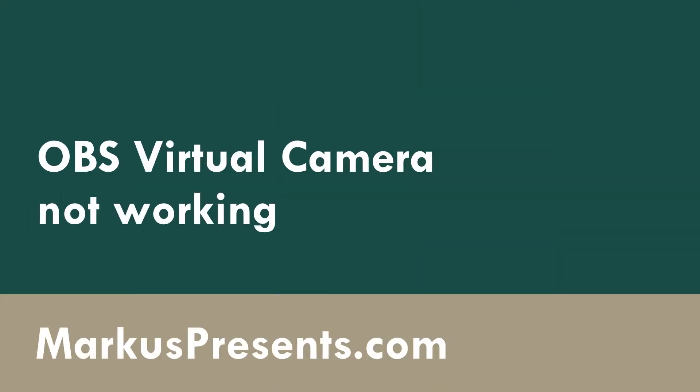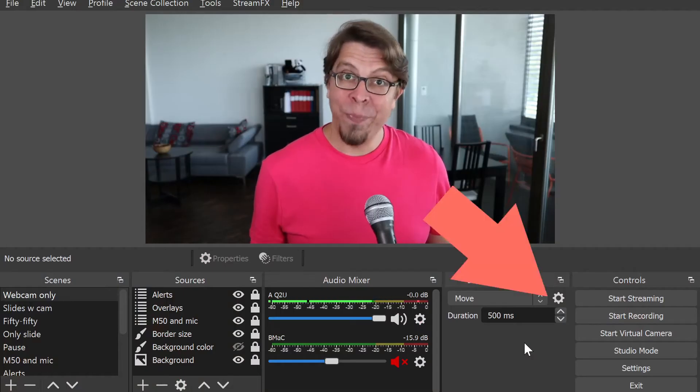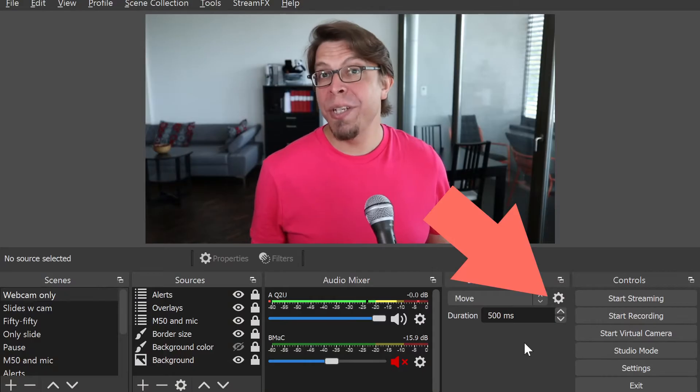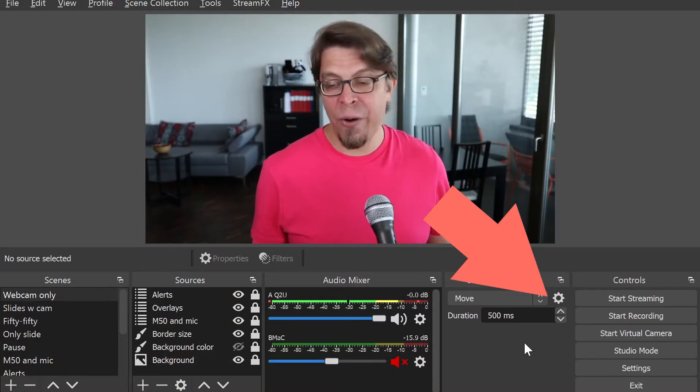Let's solve these five problems with the OBS virtual camera not working properly. Problem one: you don't have a virtual camera button in your OBS.